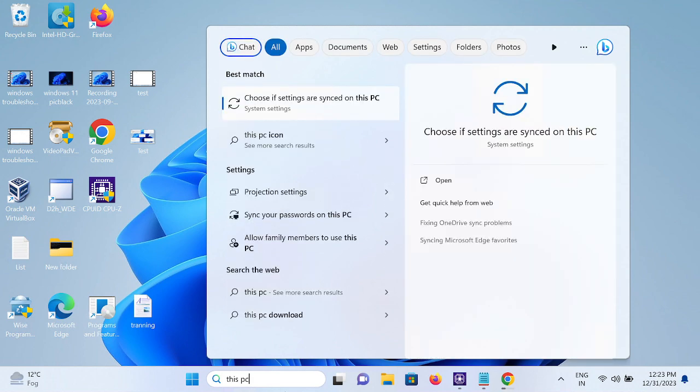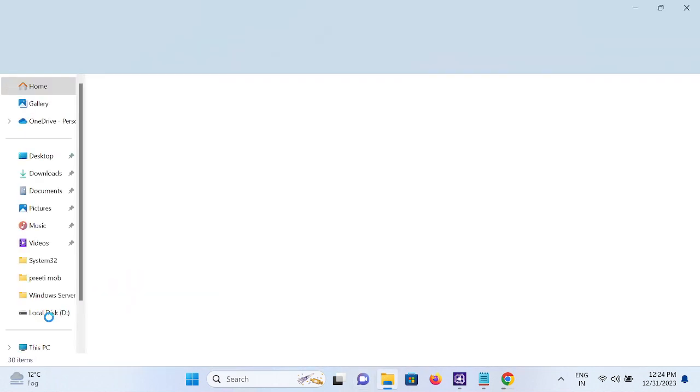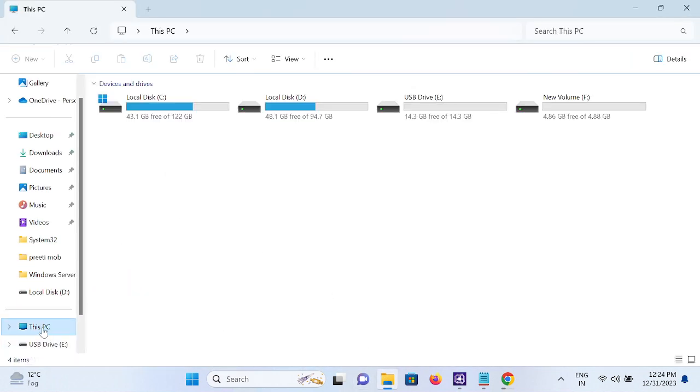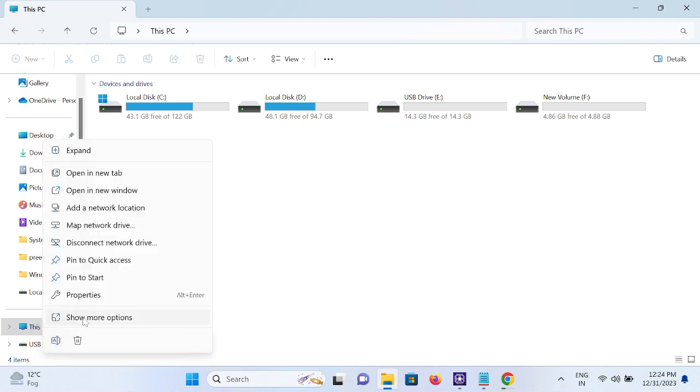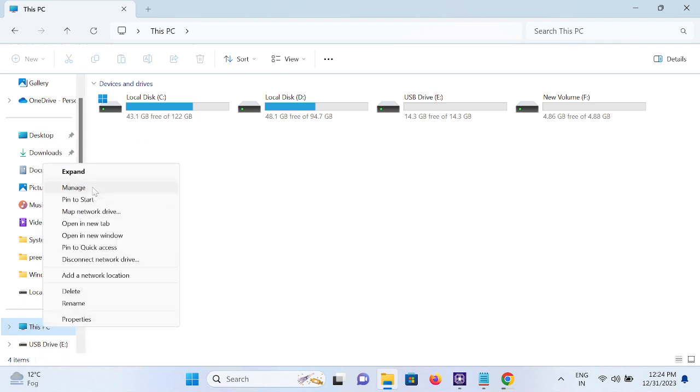Go to the search bar and type This PC, or open File Explorer directly. We need to right-click on This PC here and go to Show More Options, then open the Manage option.